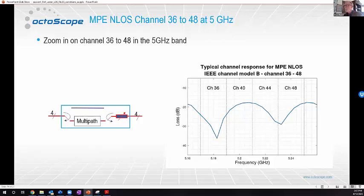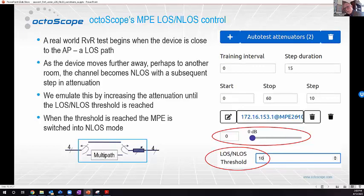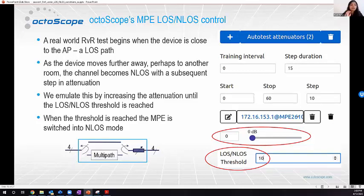We've discussed line of sight and non-line of sight, and the fact that as you move from line of sight to non-line of sight — typically moving into another room and going through a wall — you'd expect a dip in attenuation and the introduction of some multipath. The question is how to do this in an automated, orderly, and controlled way. I'll pass it on to Prachi, who will explain how this is done, look at some results, and give us a demo.